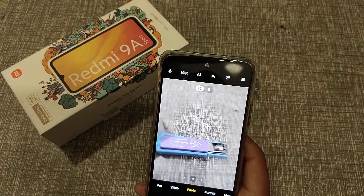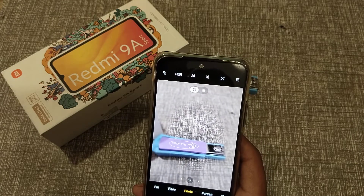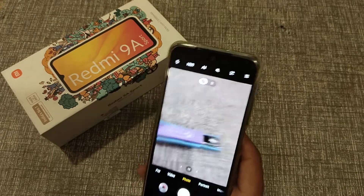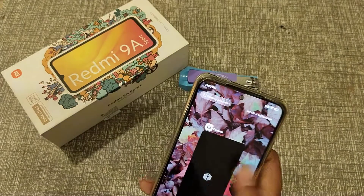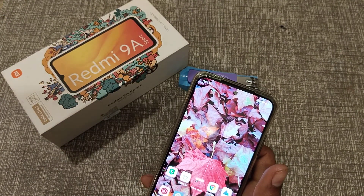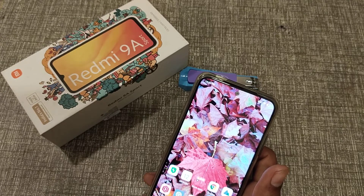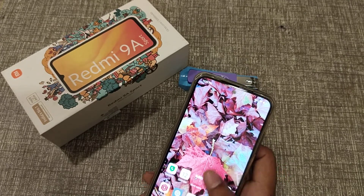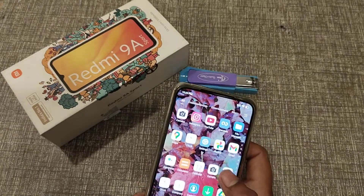Welcome back to my new video. Today I'm going to tell you about the tilt-shift setting in the Redmi 9 model camera. If you are watching my video for the first time, please subscribe to my channel and click the bell icon. If you like my video, please like it. Let's start the topic — open your camera.